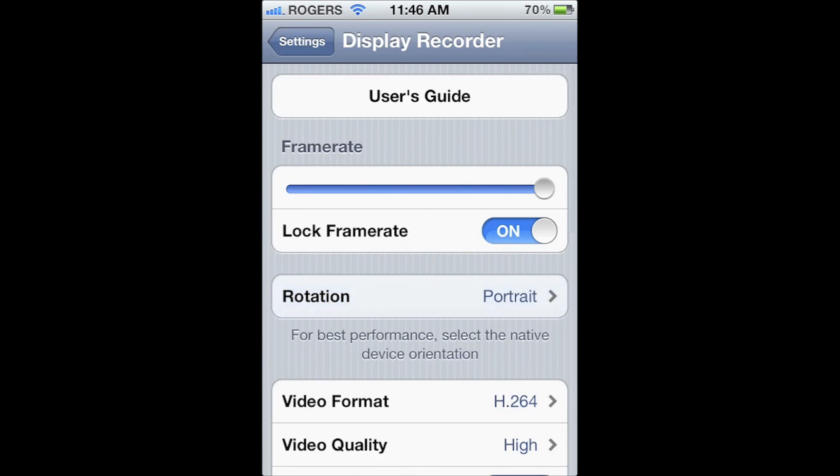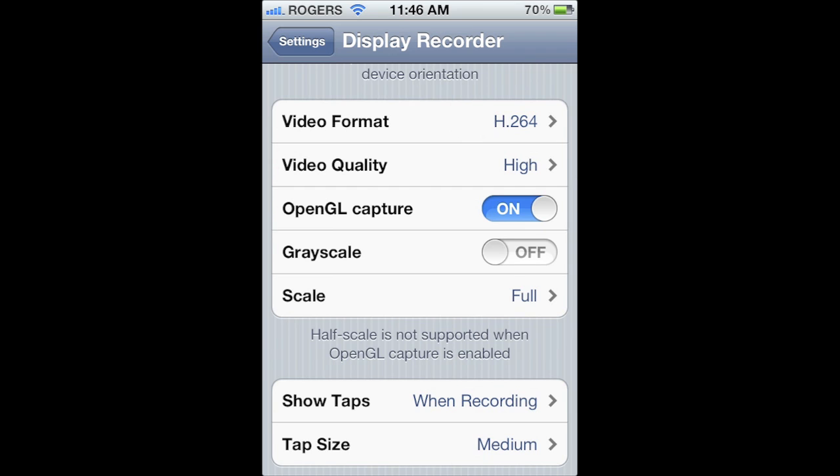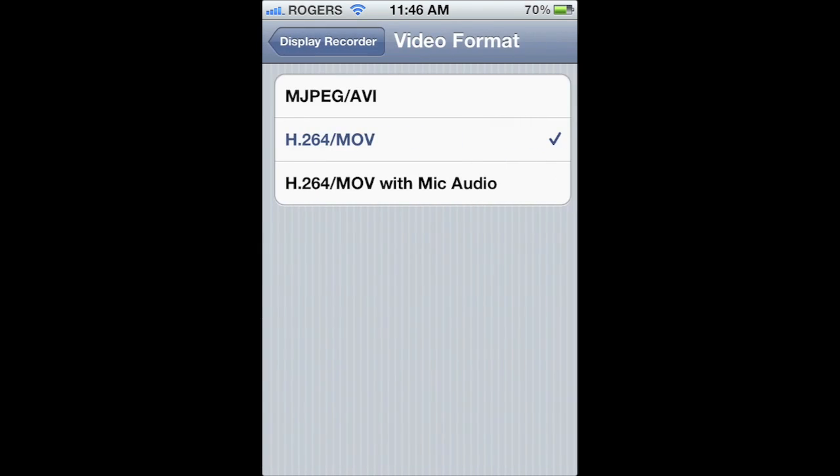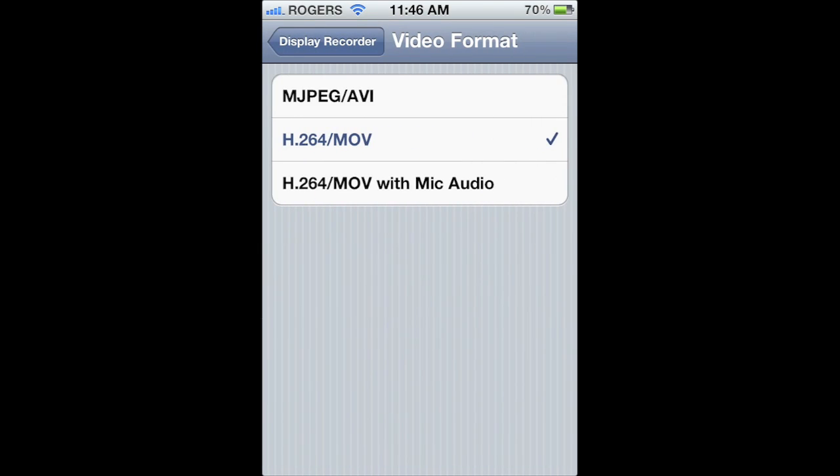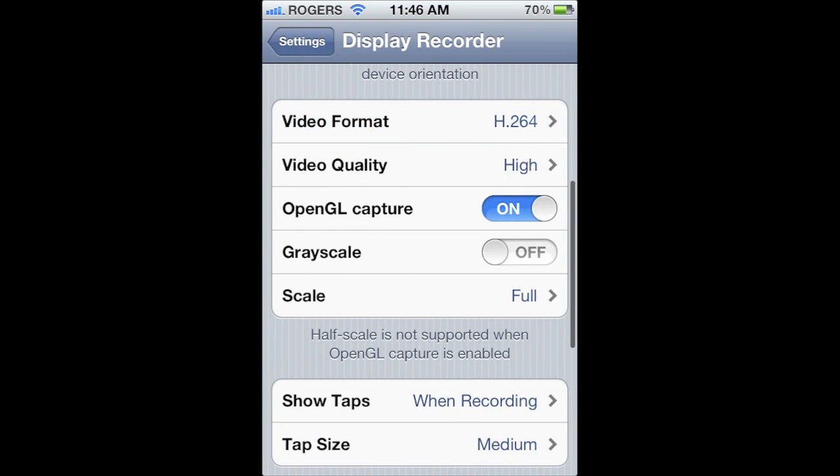It just depends on what you're recording. You've got a couple of choices for video format: MJPEG or H.264, and then H.264 with the device's mic audio. Although the mic audio isn't that great, you can check out my Angry Birds first look for that.